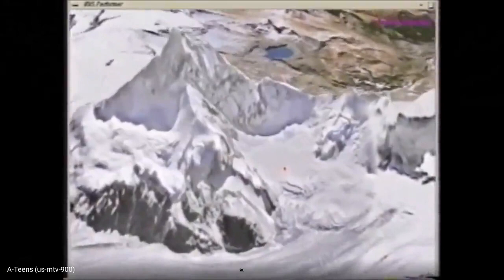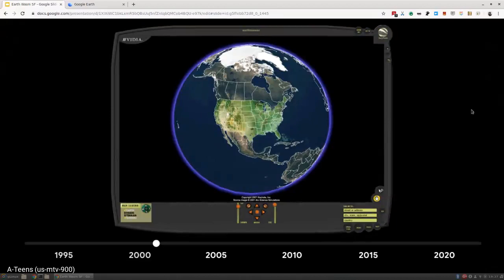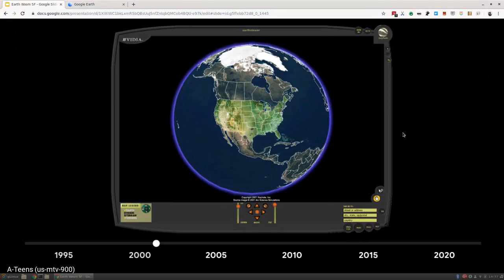The demo was so successful that in 2001, some of the people from Silicon Graphics spun off into their own company called Keyhole. This company called Keyhole built this Earth Viewer and launched it back in 2001. This is the very first version of something that resembled Google Earth.